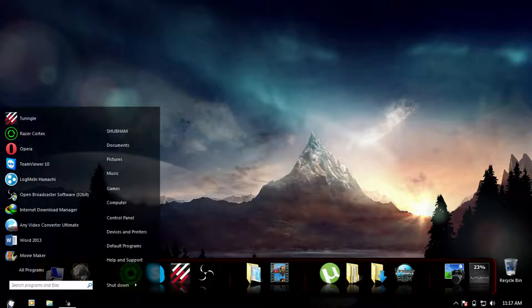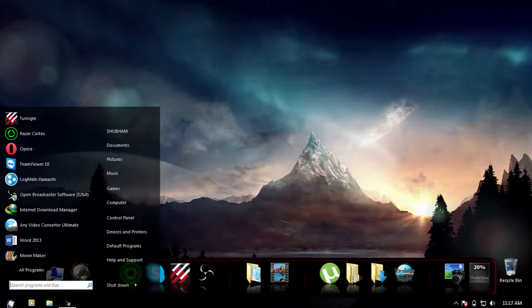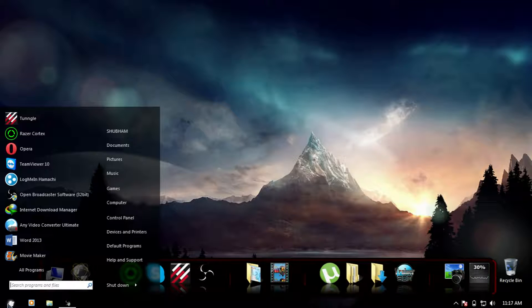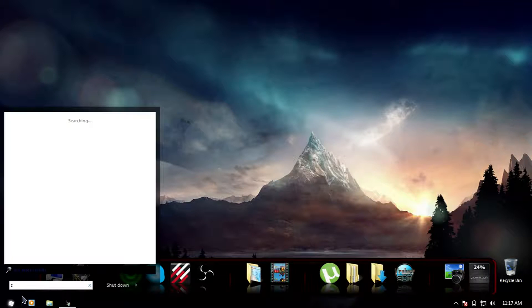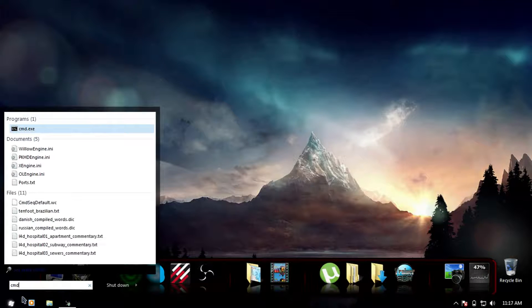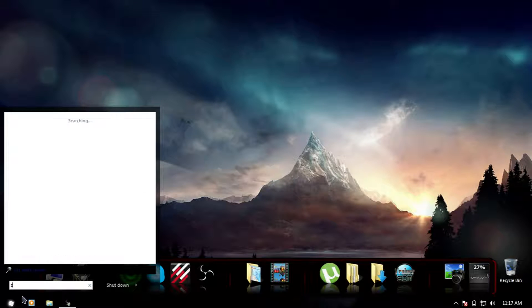All we need is Command Prompt and one command — sfc /scannow — and that's going to help you with it. Go to the Start Menu and type CMD, which is command.exe or Command Prompt.